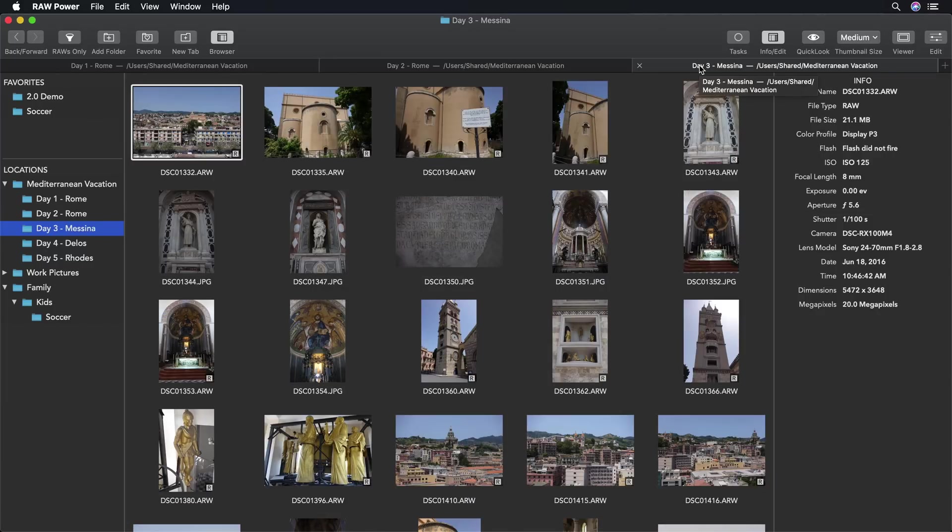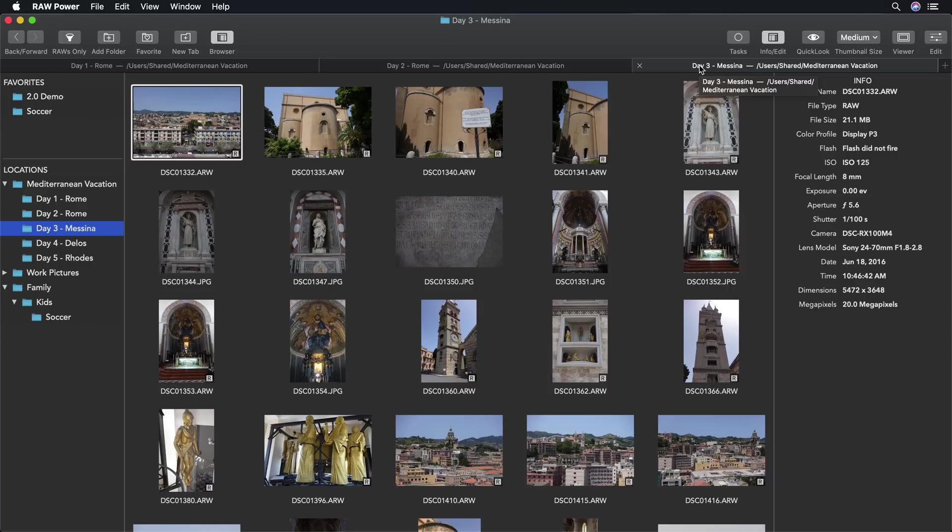I can even open up multiple editor windows and edit different images at the same time. Everything that I see here in my workspace will be saved and restored the next time I open the application.